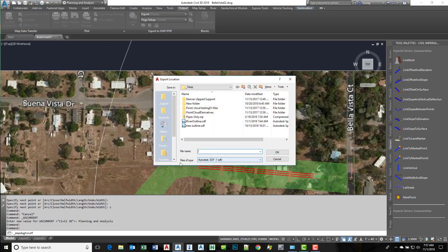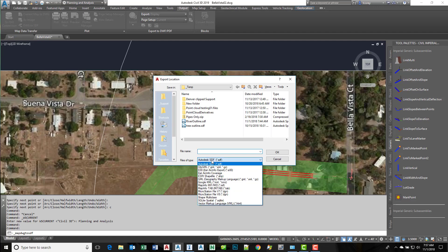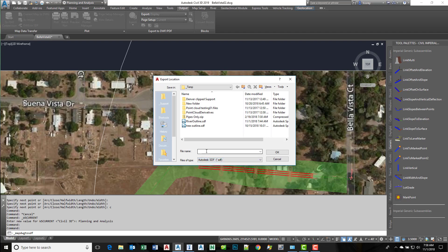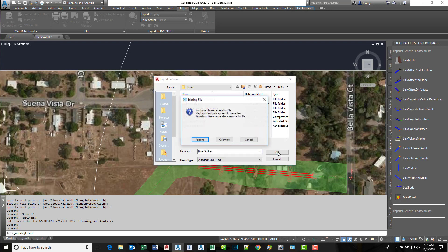Make sure your files of type is set to Autodesk SDF, or if you prefer you can use the Esri shapefile .shp format. In our case, we'll use SDF and name this output file. I already have that file, so this will overwrite it.